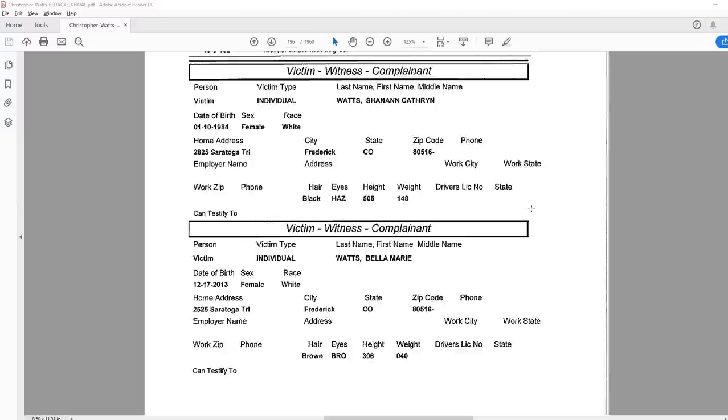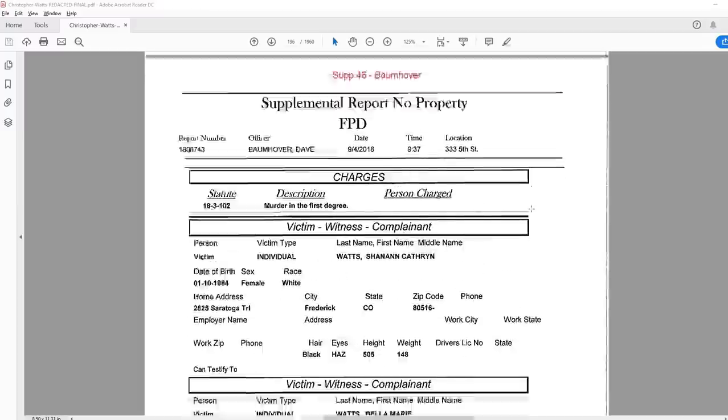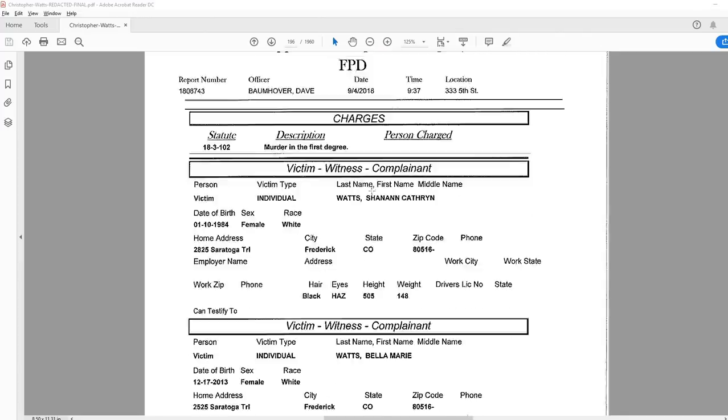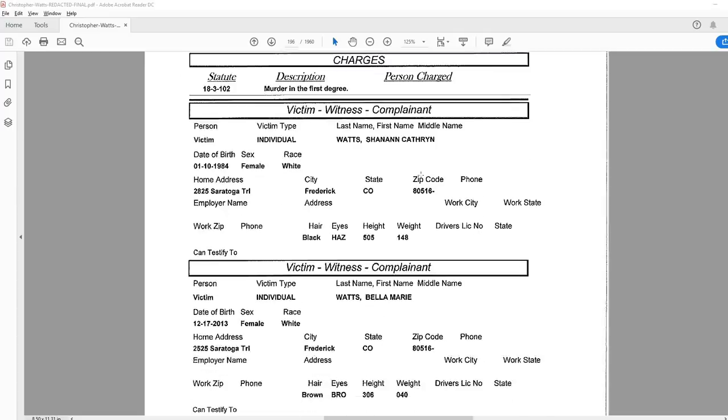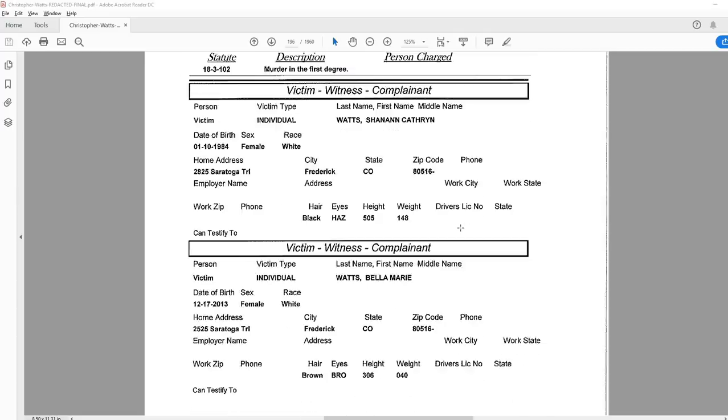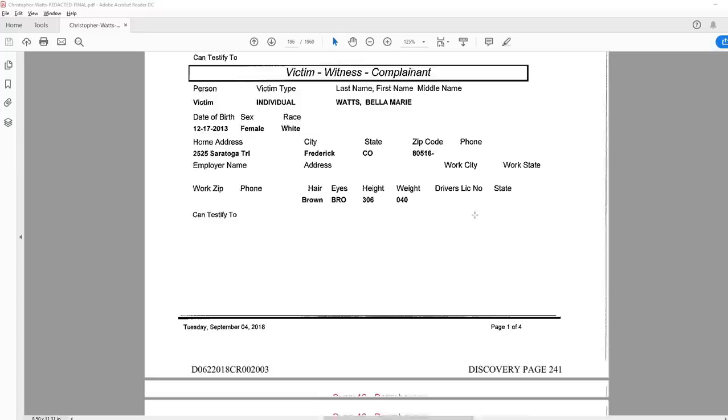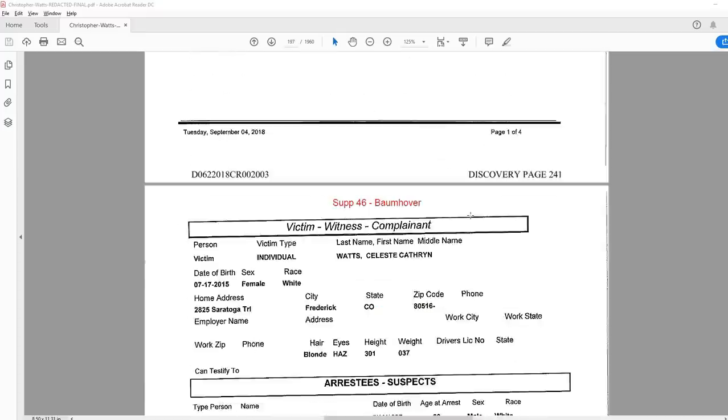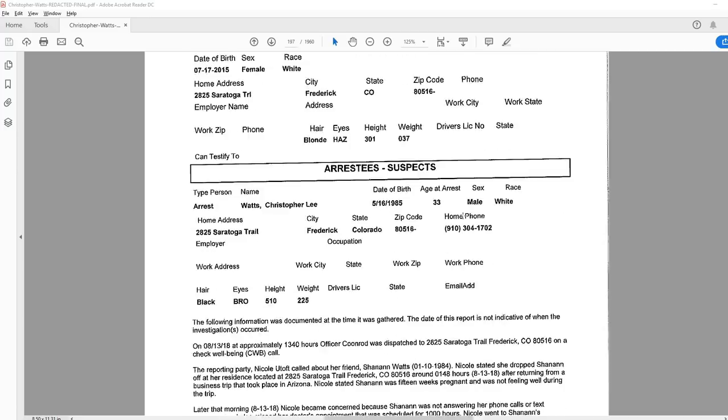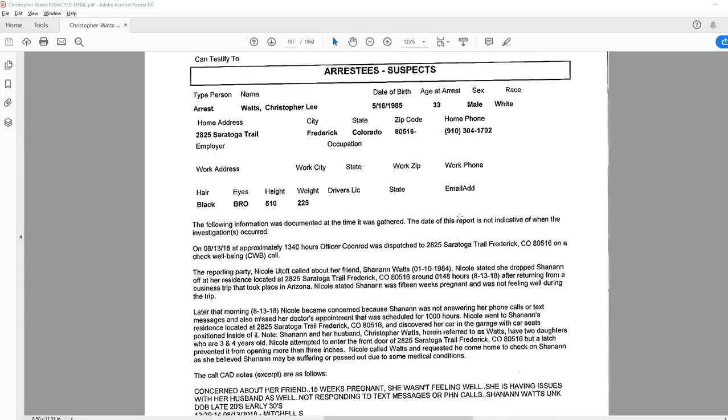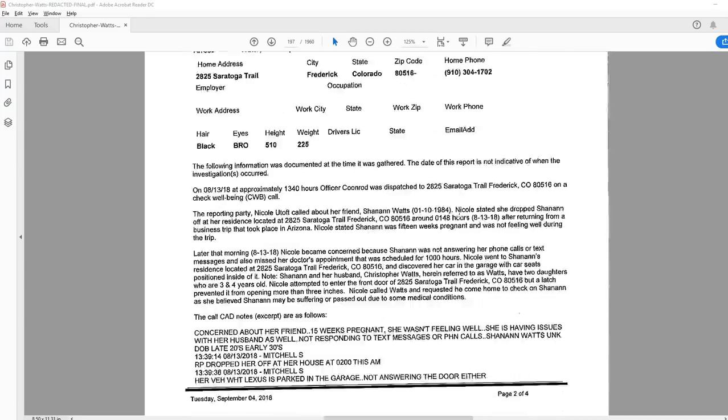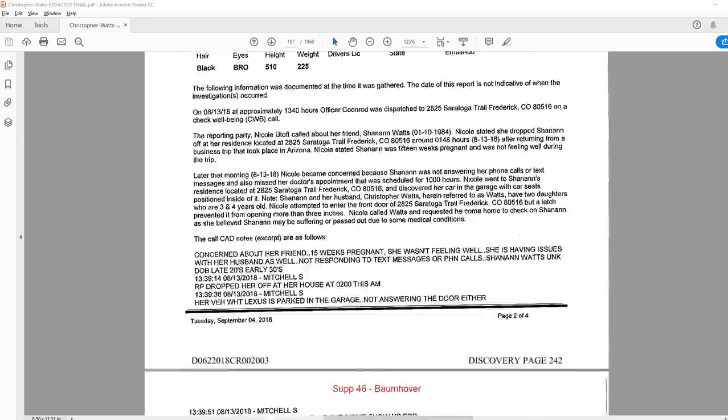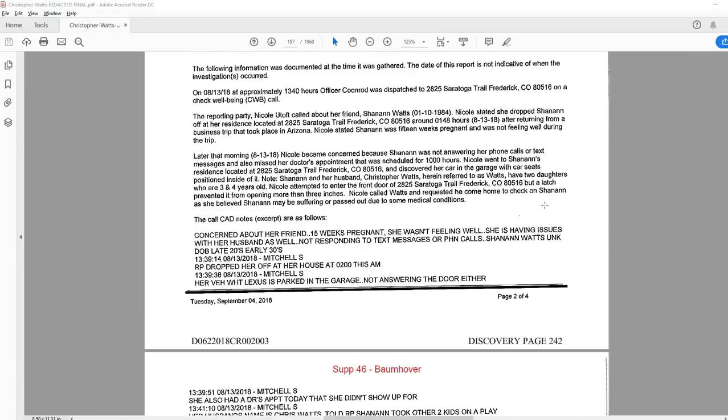Page 241, Supplemental Report, Officer Dave Bomover, September 4th at 937. It has information on Shanann, the usual type of personal information, of Bella and Celeste, and Chris's information. The following information was documented at the time it was gathered. The date of this report is not indicative of when the investigation occurred.